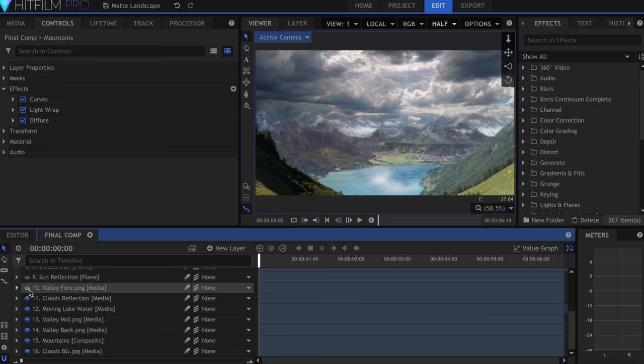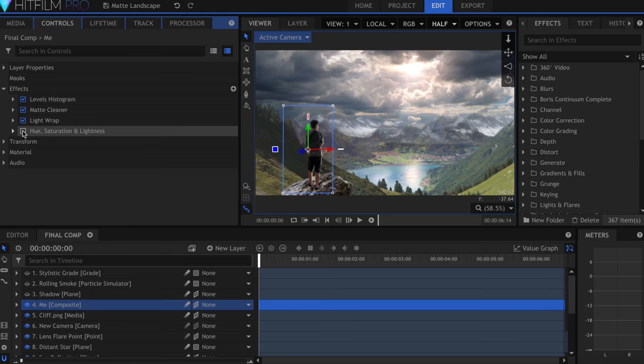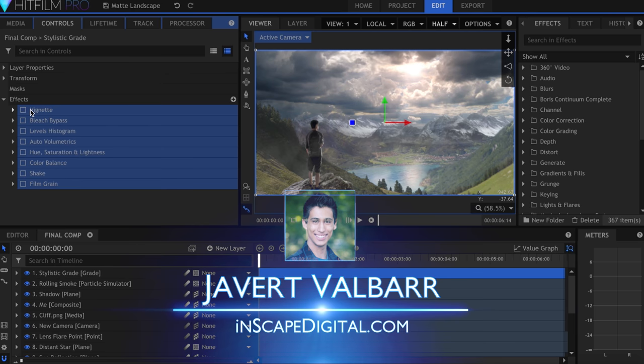Creating this effect required me to bounce back and forth between HitFilm and Photoshop, which would make it difficult to create a full length tutorial. So instead, I'll be going over some universal principles that you can apply to any of your landscape creations. I'm Javert Valbar for InScapeDigital.com, let's get started.